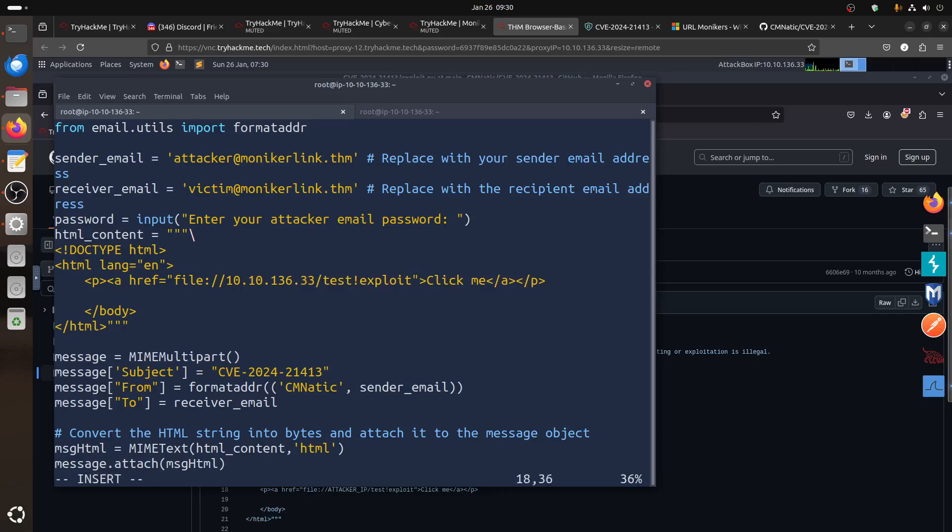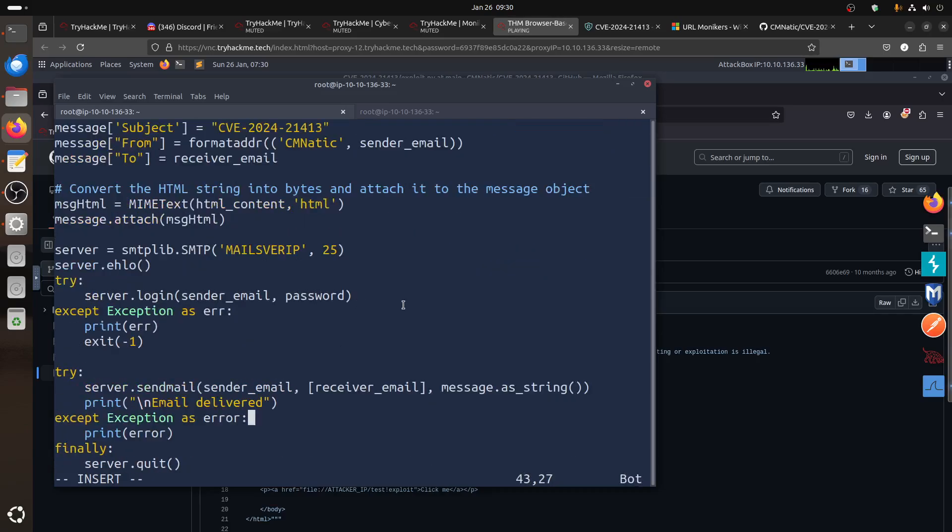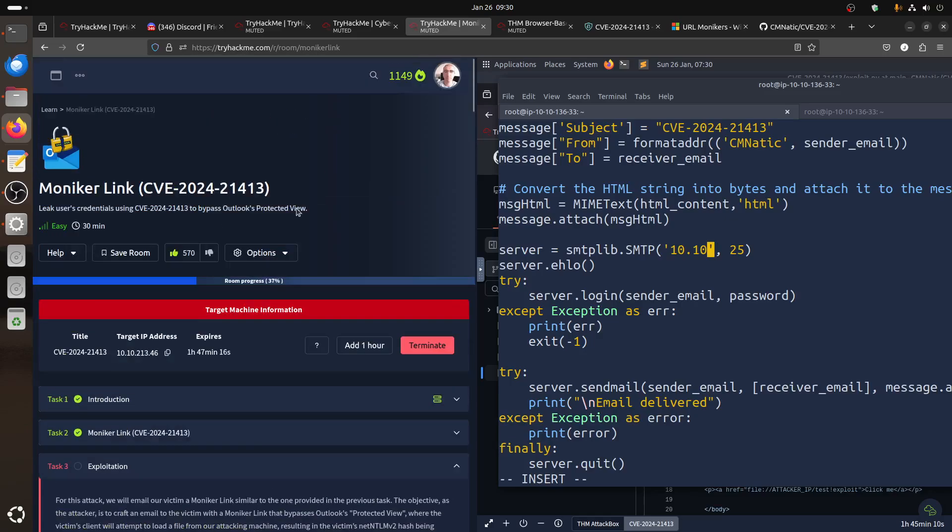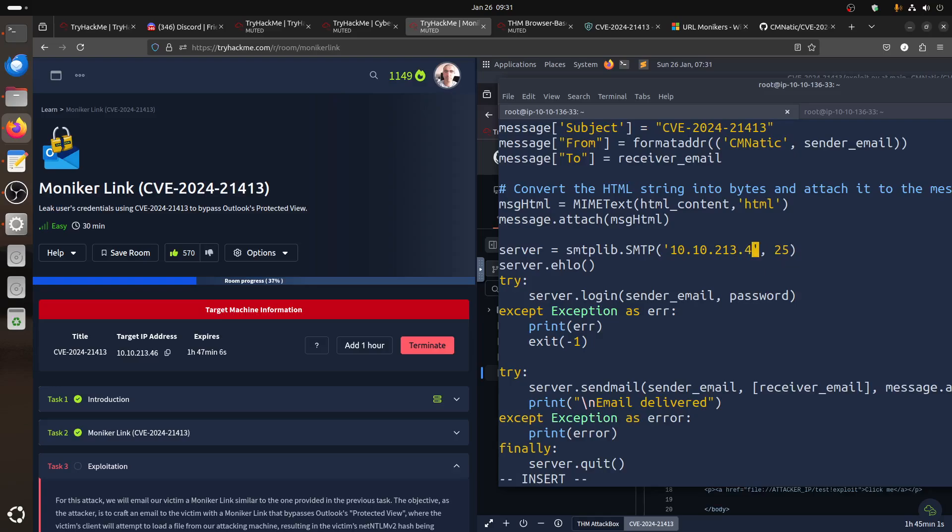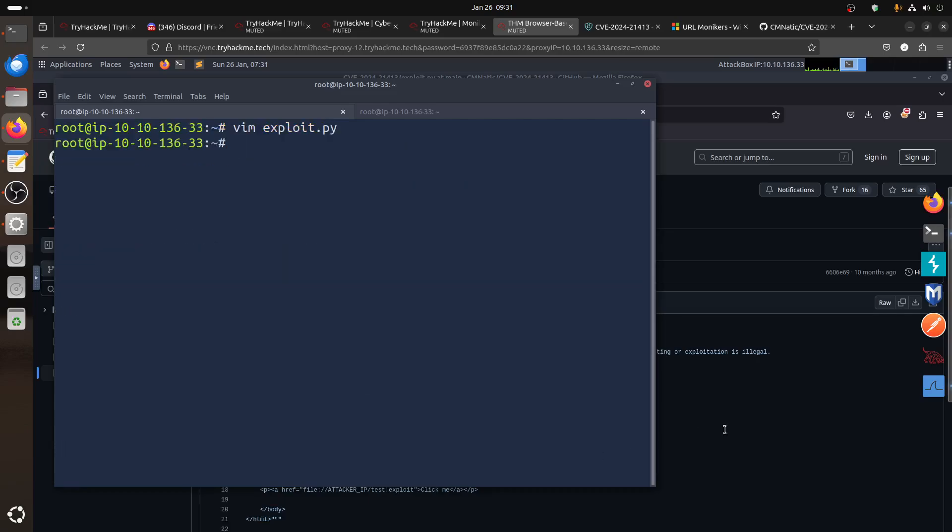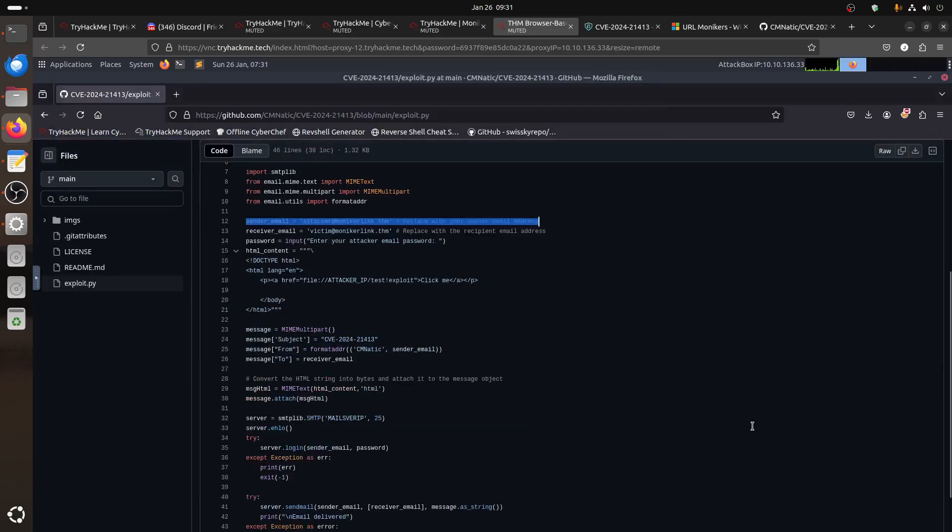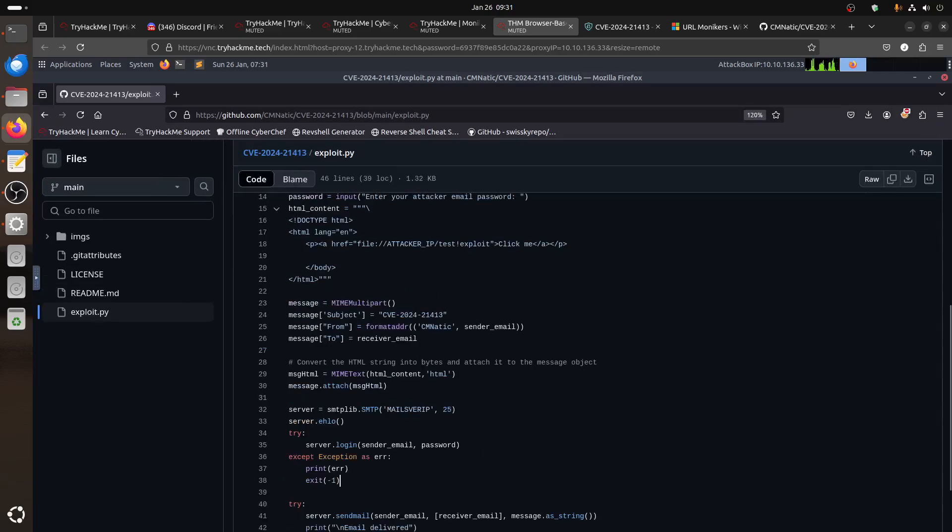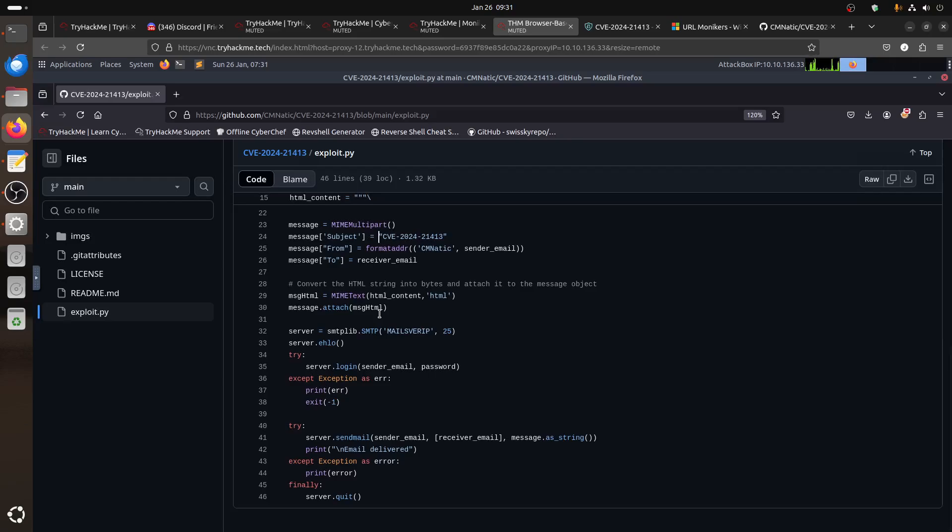Now we need to open it because we need to do some changes on it. So vim exploit.py. We have the sender email, the victim email. The victim email is because the victim is on that machine. Then of course we need to change these things. We need to make it to our IP address for our attack box. So we can do the attacker IP. My attack IP is always in the right corner, so we can just say 10.10, this is my machine, 136.33.